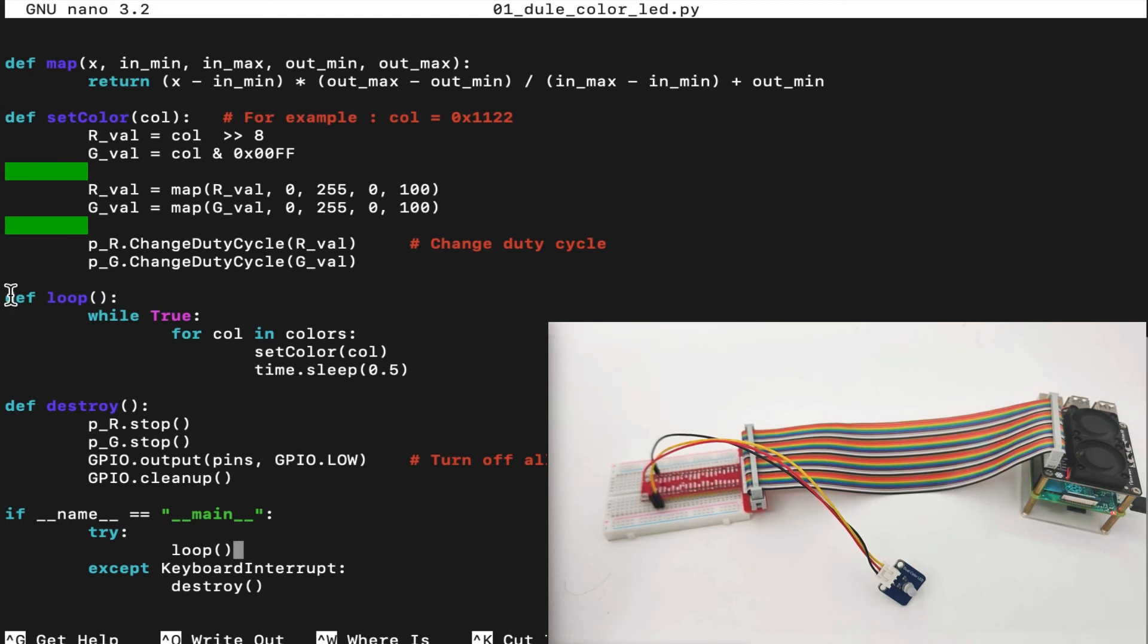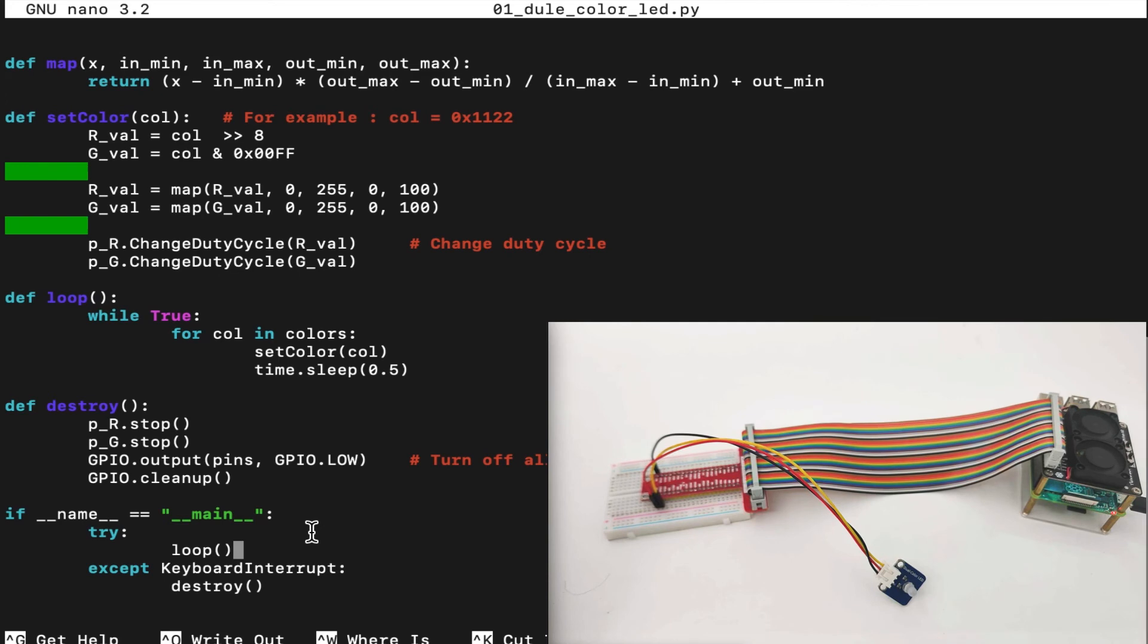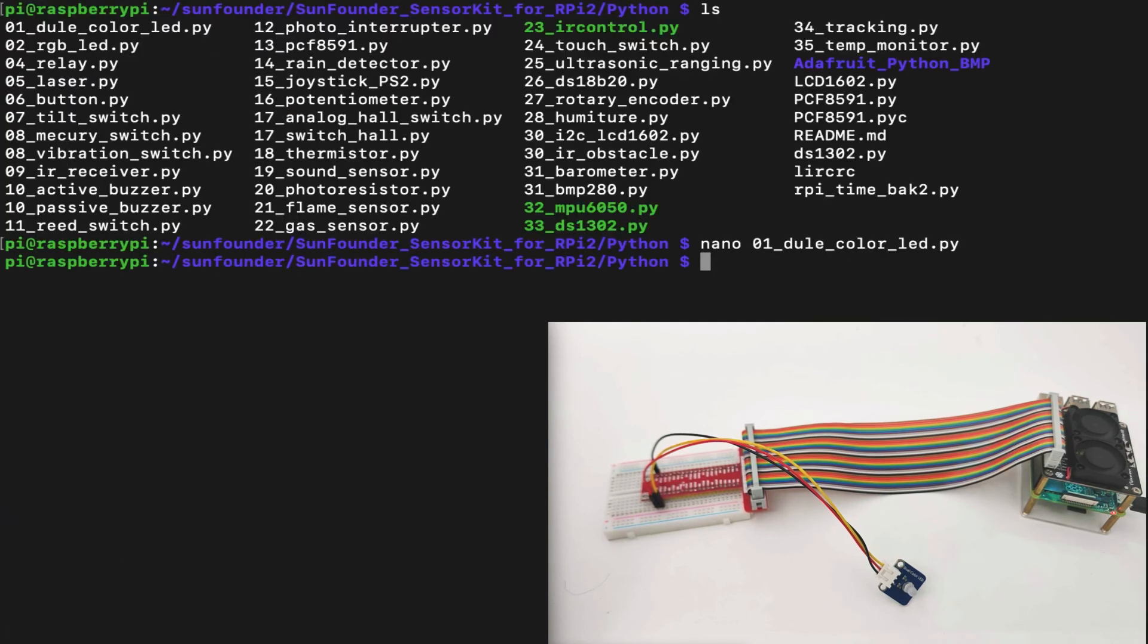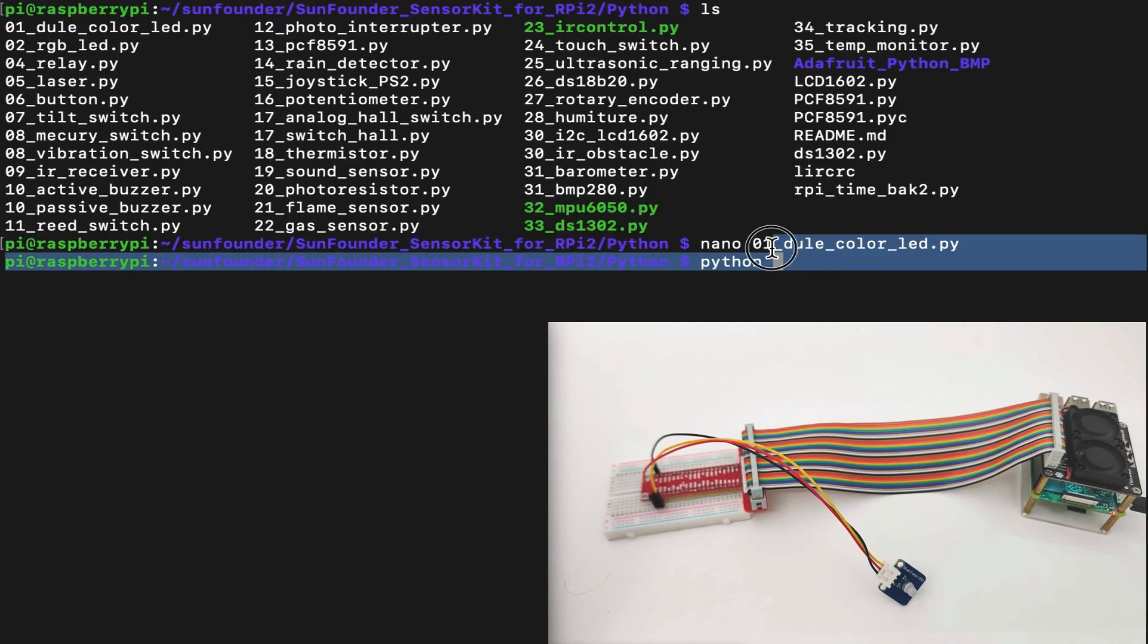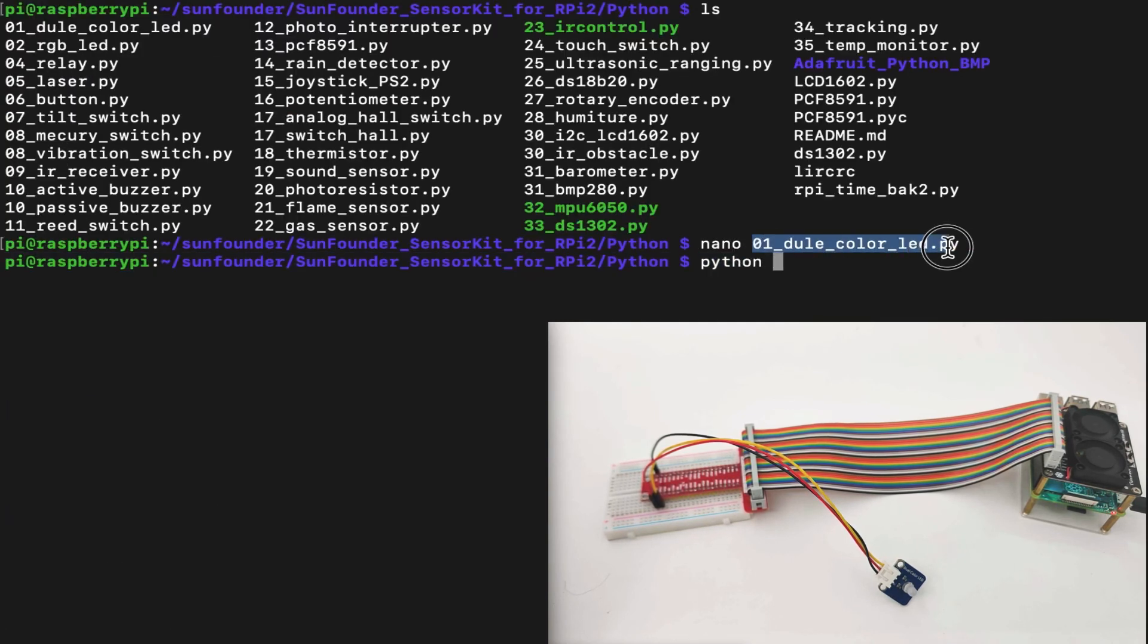In our main program, we loop through the colors all the time until keyboard interruption is detected. When we understand how it works, let's try to run the Python command and execute the code to make sure that it works.